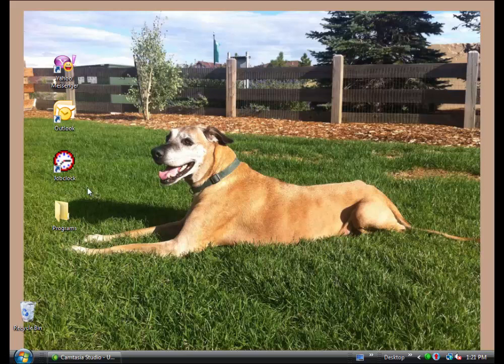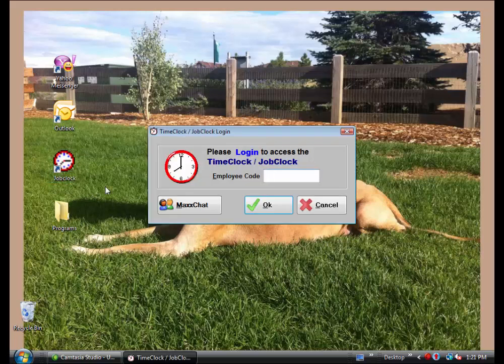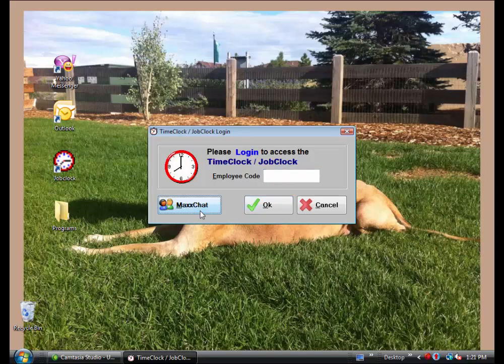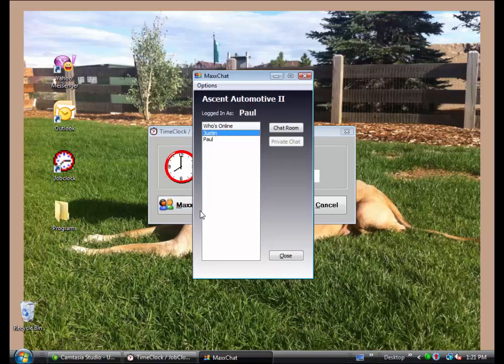Click the Job Clock icon on the desktop, and the Time Clock Job Clock window pops open. I'll enter Paul's employee code and click the MaxChat button. MaxChat works just the same from MaxTracks as from this Job Clock executable.